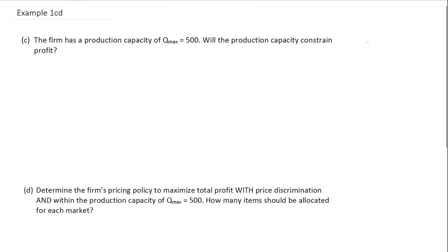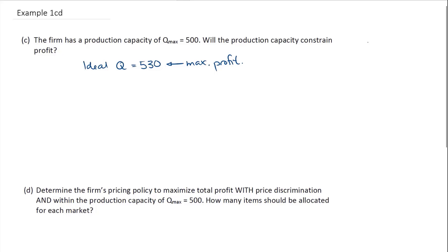In our last example, our ideal production is going to be 530. This is what's going to maximize our profit. But now, we have a limitation of 500. So, will we be able to achieve our ideal production of 530? If our production capacity is 500, can we make 530?